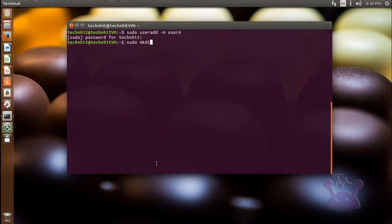After that create a directory under the userA directory with name public_html. And similarly, do the same for userB.